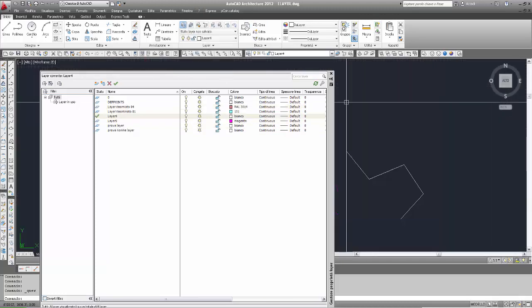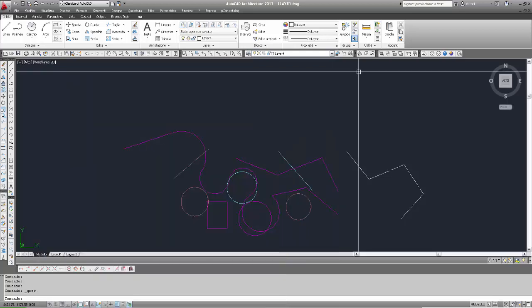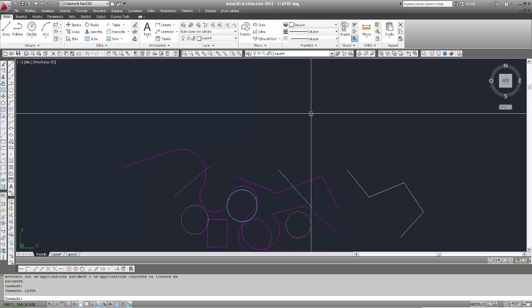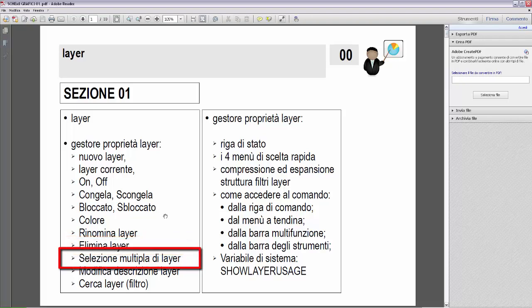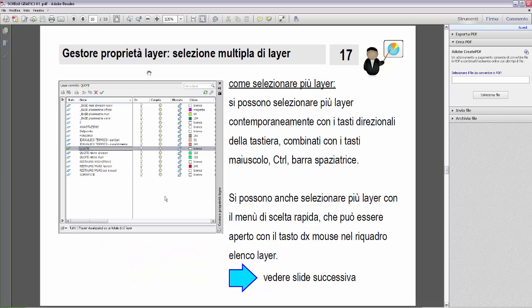Ritorno al disegno precedente e chiudo il gestore. Successivo argomento dei layer, ritorno alla presentazione grafica. Abbiamo visto quindi elimina layer. Ora l'argomento successivo è la selezione multipla di layer. È possibile selezionare più layer contemporaneamente nel gestore proprietà layer con i tasti direzione della tastiera combinati con Maiuscolo, Control e barra spaziatrice.